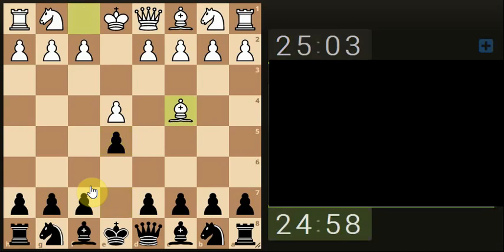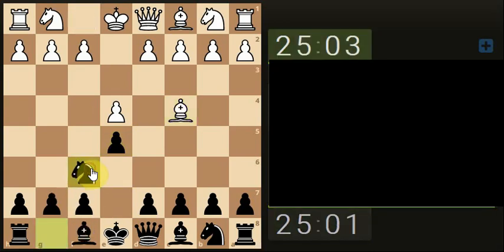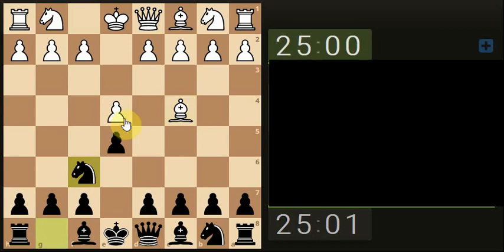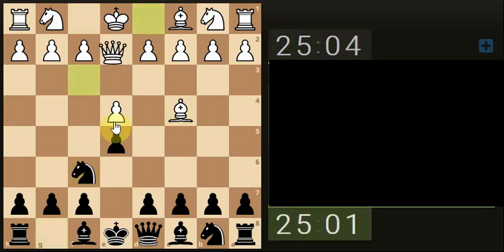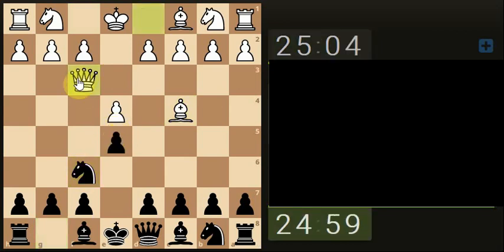Okay, 25 minute, 5 second increment. Let's see how we're going to get on today. What are we practicing? We're just practicing our chess. We'll see what transpires.